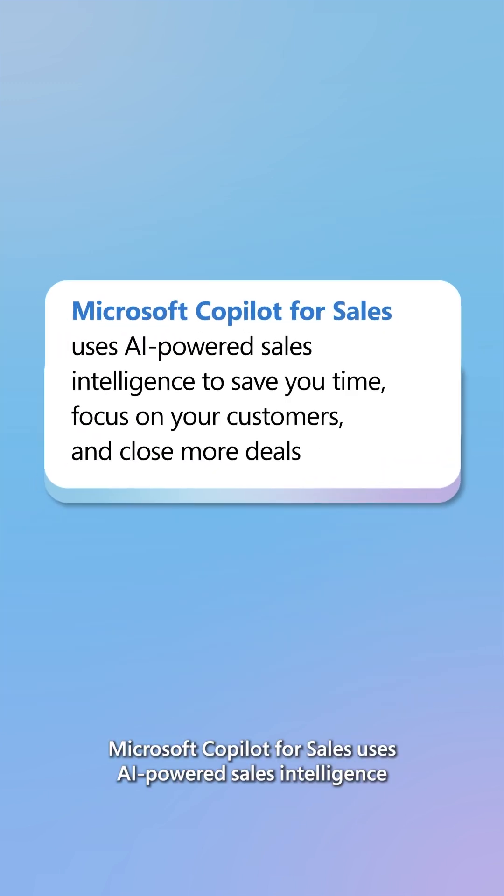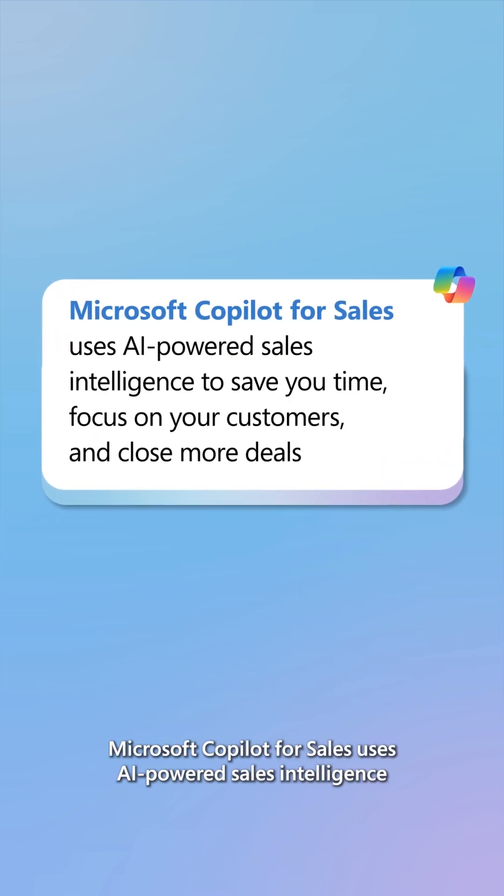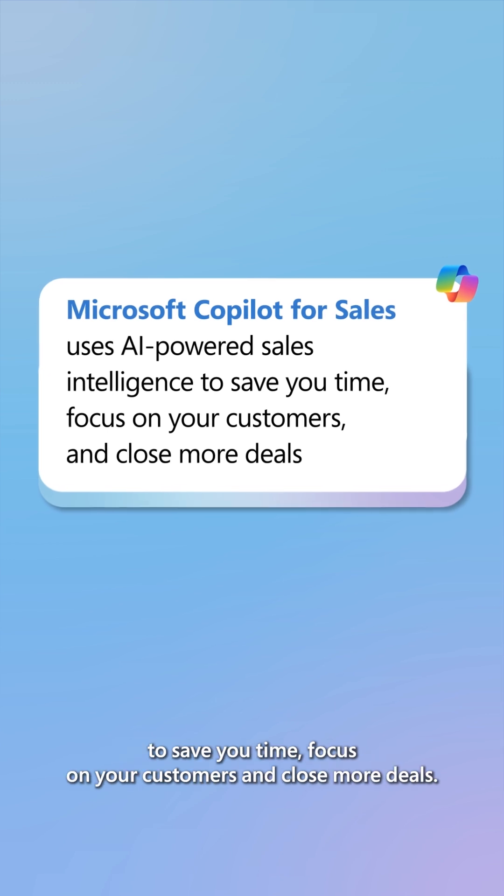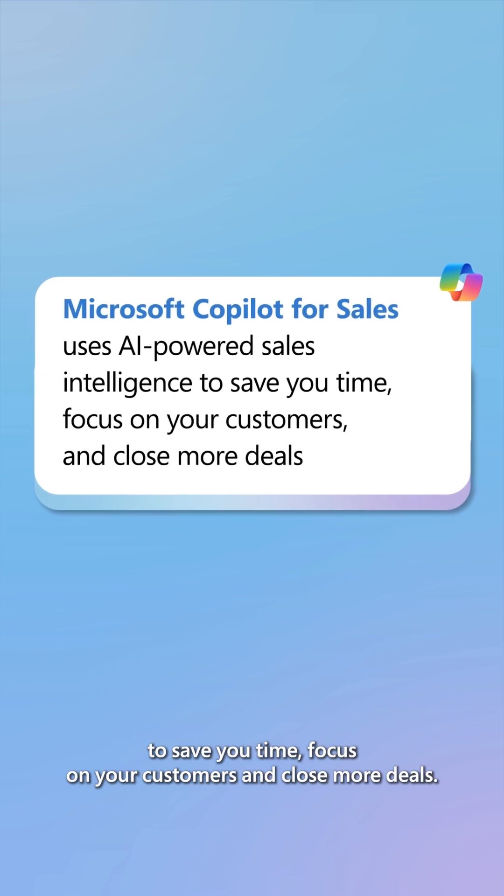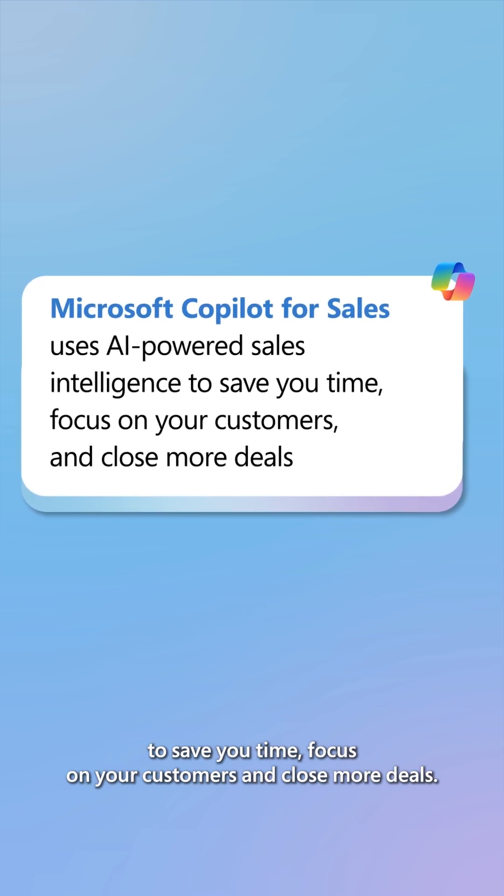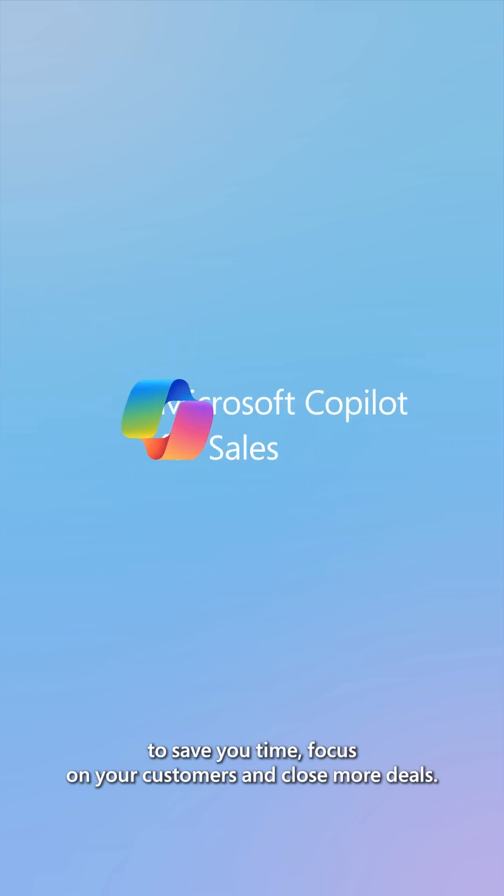Microsoft CoPilot for Sales uses AI-powered sales intelligence to save you time, focus on your customers, and close more deals.